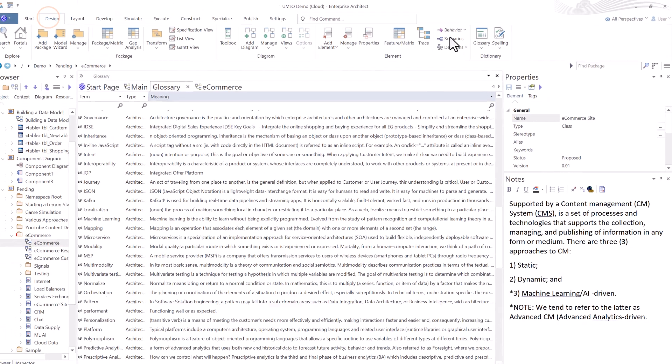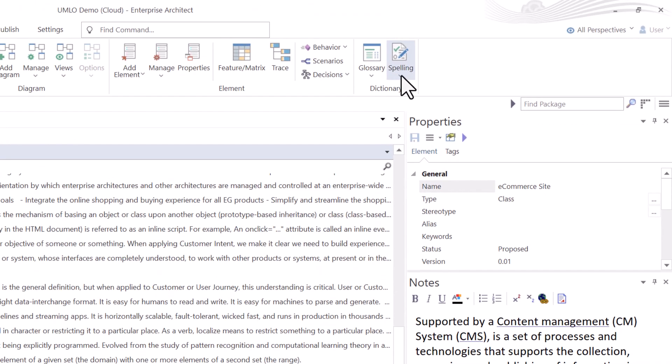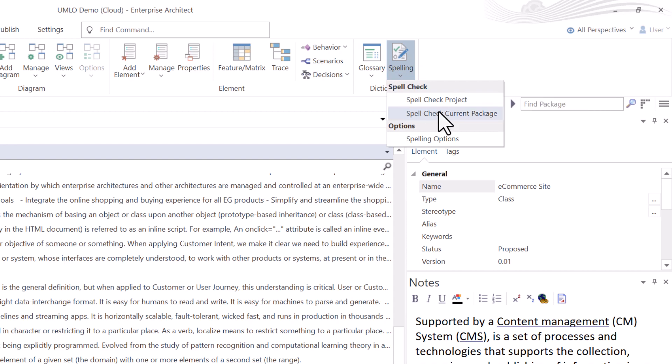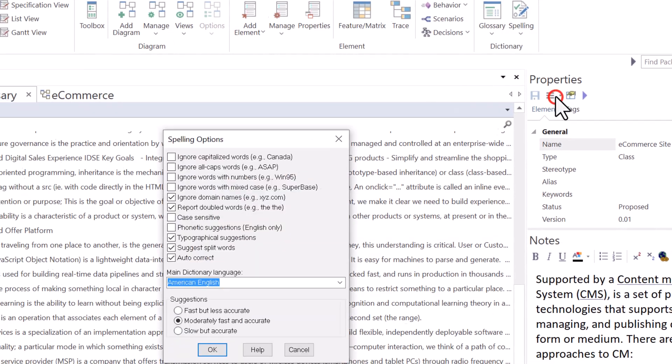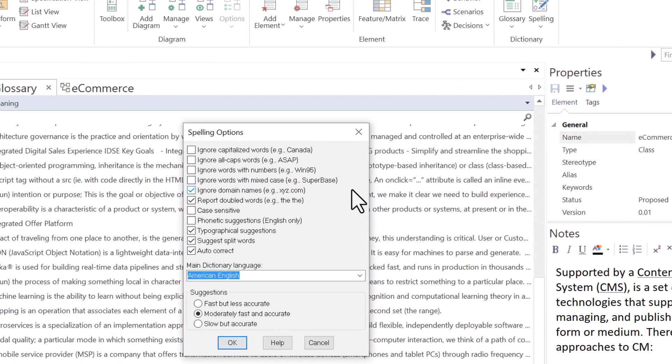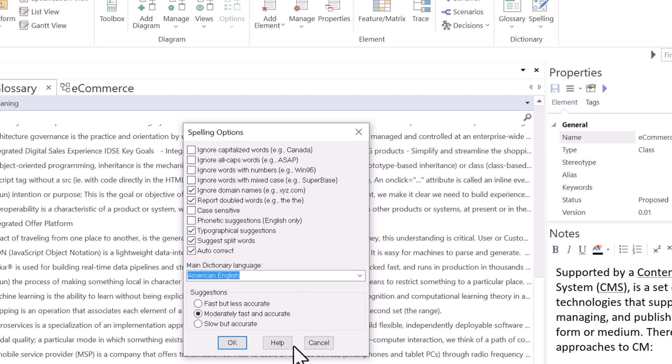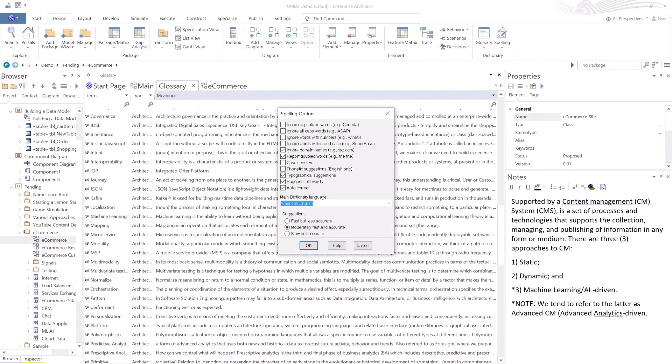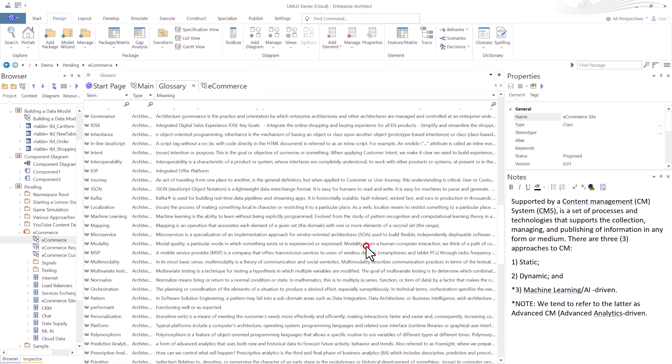But I would always recommend that you keep spelling on. I'm going to go ahead and close. We're going to go to Design. And we're going to go over to Dictionary, Spelling. So you can spell check your project. You can just spell check a specific package. And then you have Spelling Options. So I select Spelling Options. There's some things that I can select here to help manage how spelling is dealt with within Sparx Enterprise Architect. And I guess you can always hit Help here and get any help and support you need. Let's go ahead and cancel.